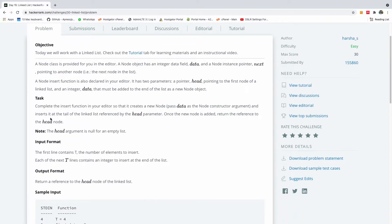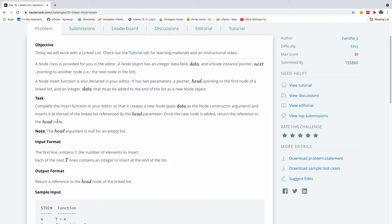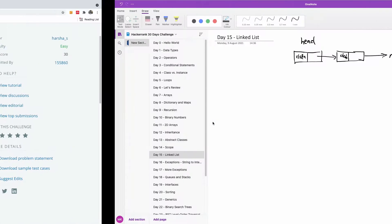The task is this: complete the insert function in your head detail so that it creates a new node, pass the data to the node as constructor argument, and insert it to the tail of the linked list referenced by the head parameter. Once the new node is added, return a reference to the head.